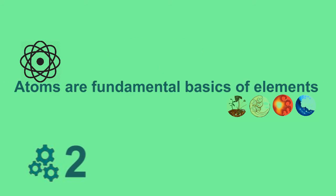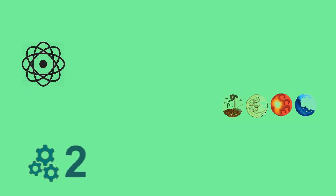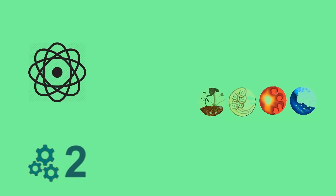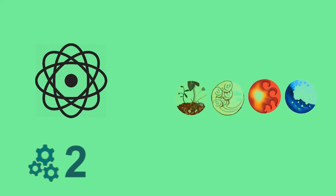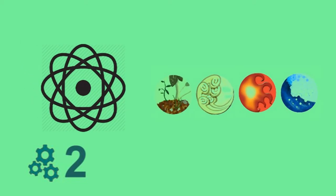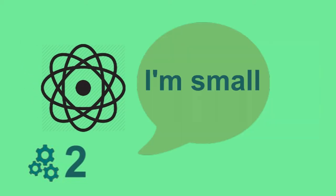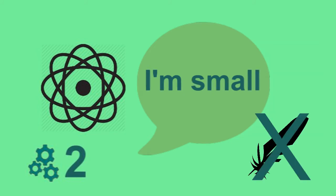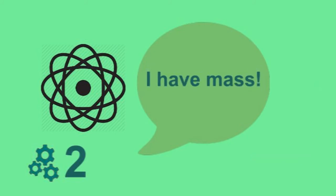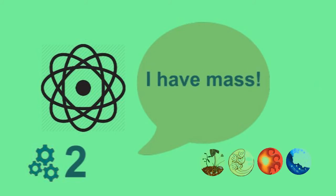Atoms are fundamental basics of any elements. There are many different atoms making up different elements on Earth. Because atoms are too small, we cannot see them with our naked eyes. Half a small size does not mean it does not have mass. Atoms have mass too.